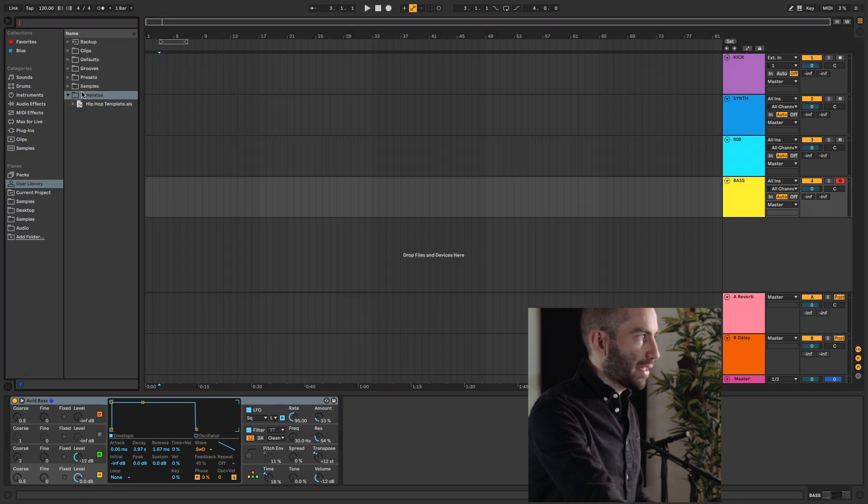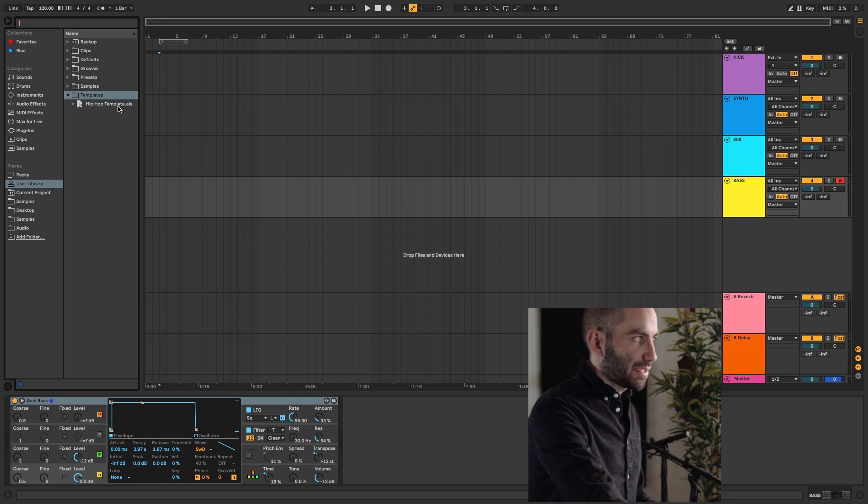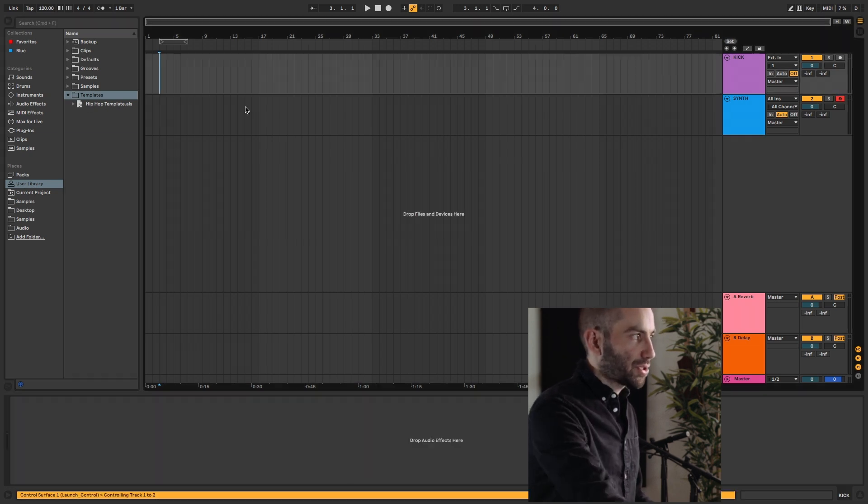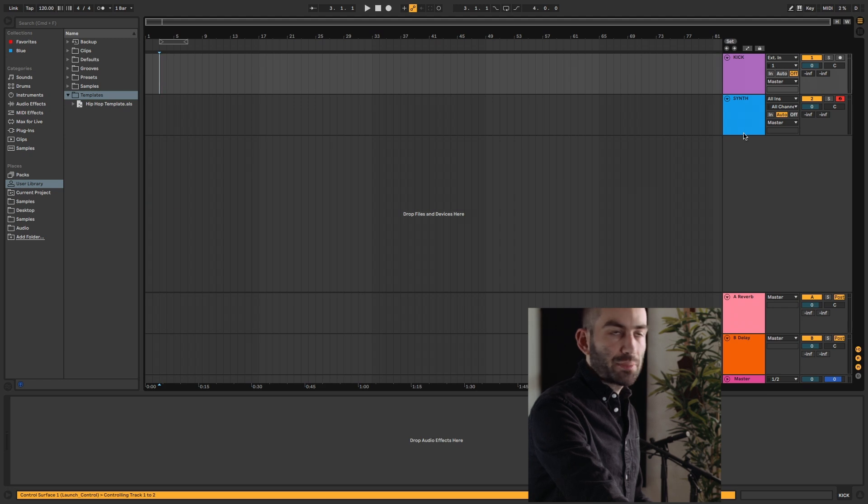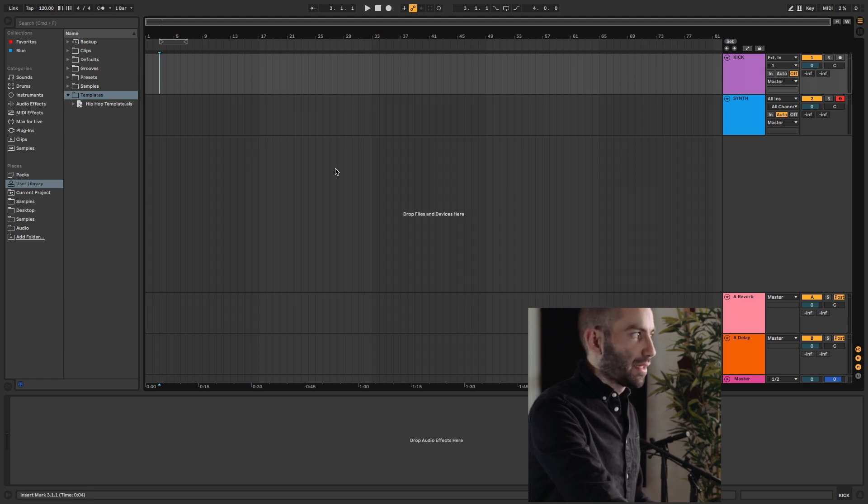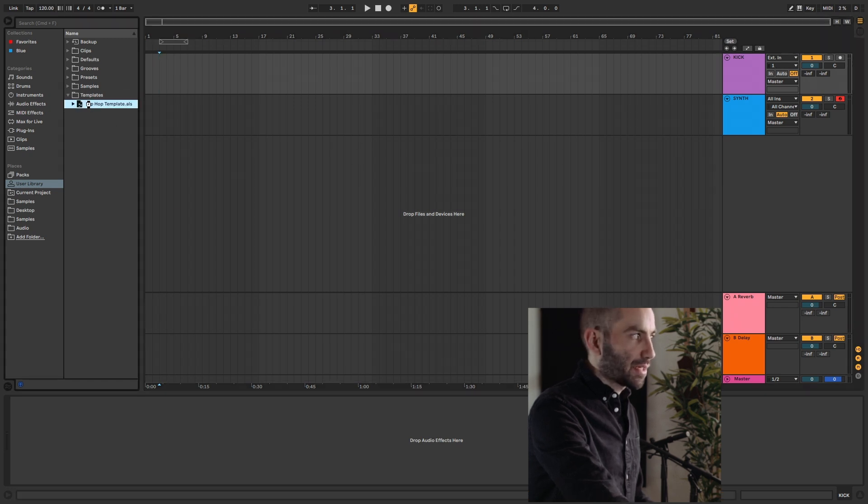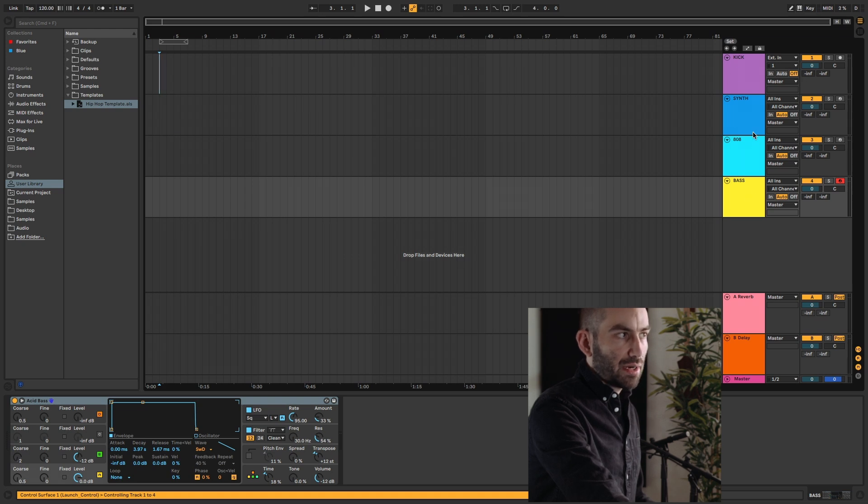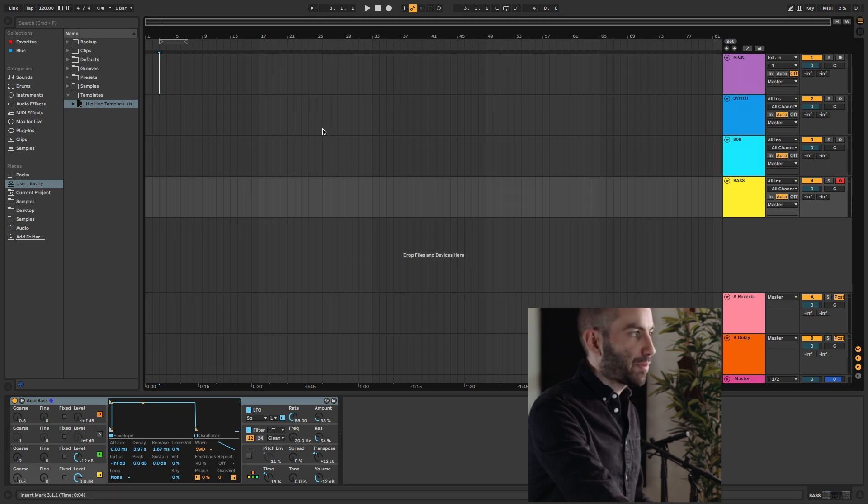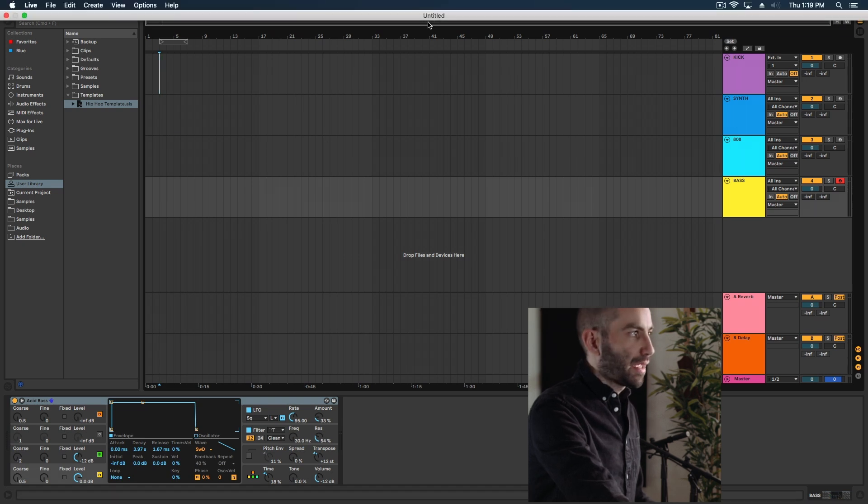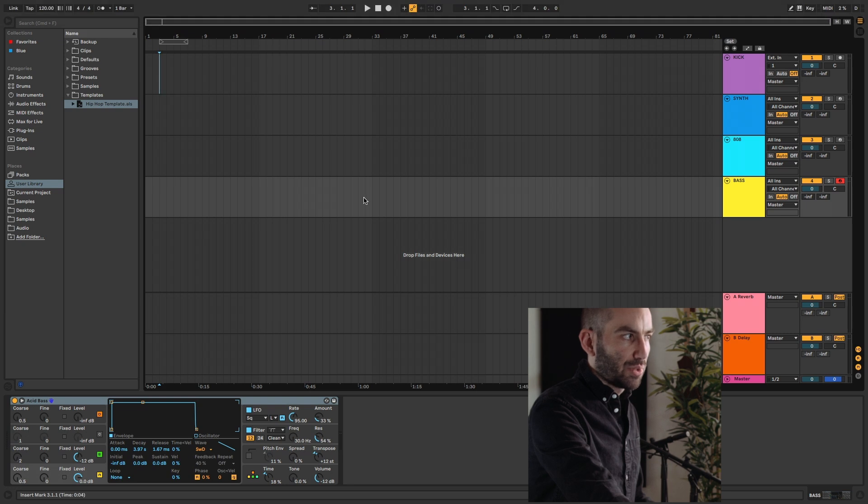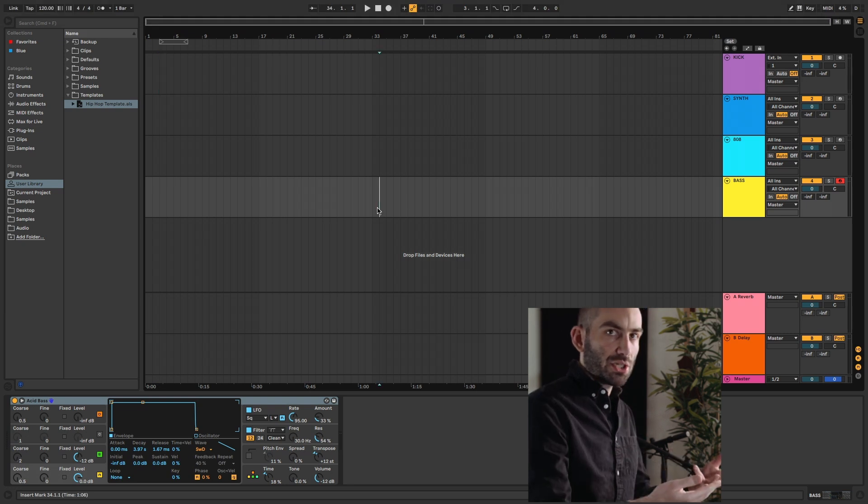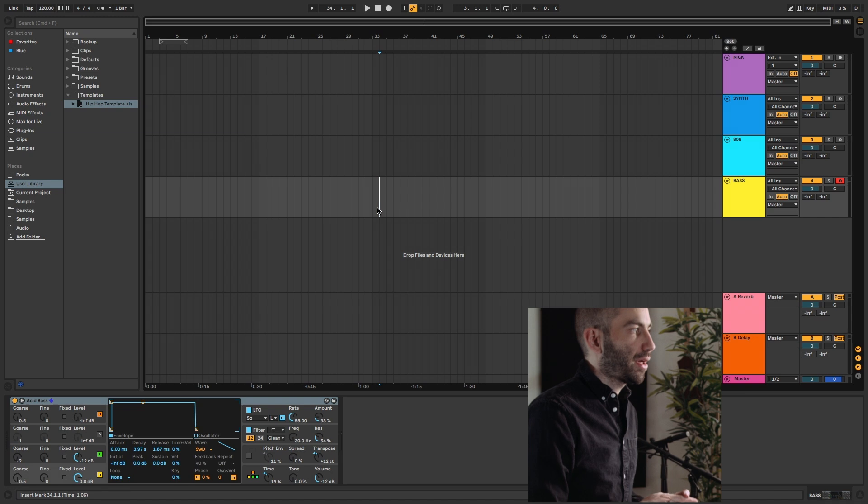So now that that's saved, if I go to my user library now, under my templates, you'll see my hip-hop template is open. So now let's say I do a new project. Now we're back to the default project we had. But now if I want to load my hip-hop one, I can just double-click it here. And just like that, we have a hip-hop template loaded and it's untitled. We can treat it as a normal template. I can save a new project from this point on.